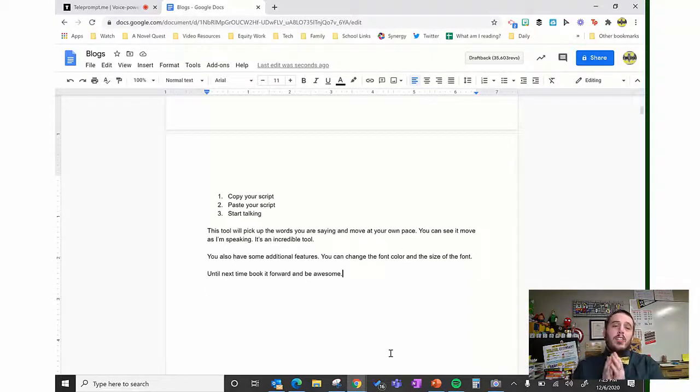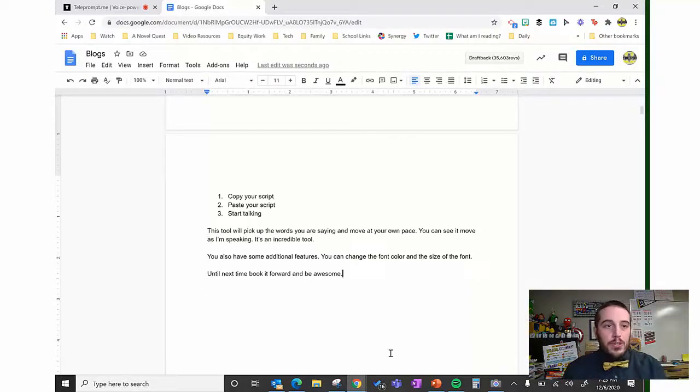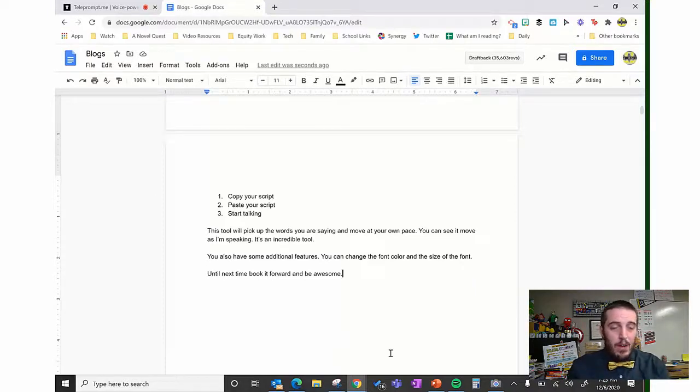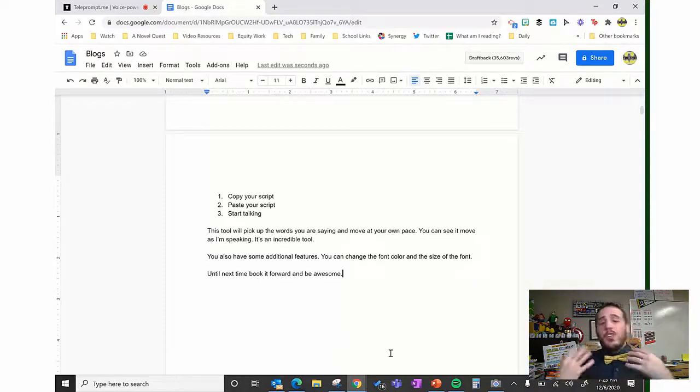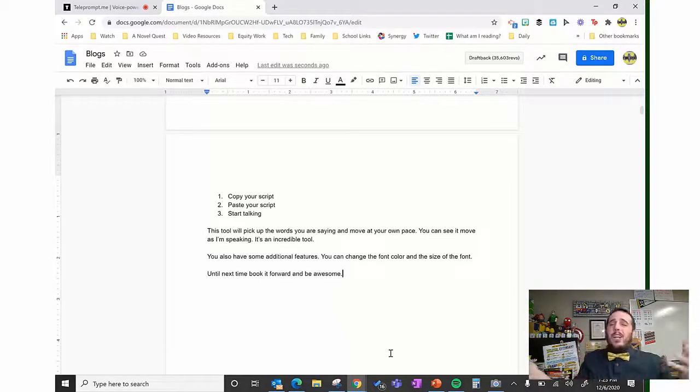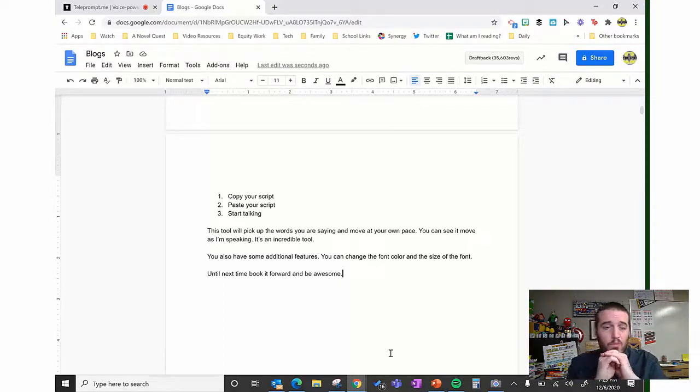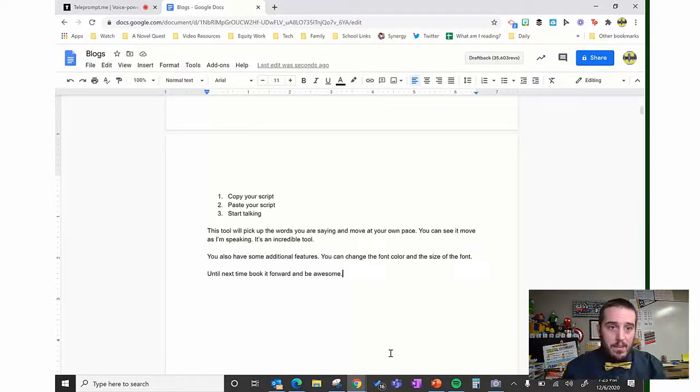In this video, I'm going to show you how to use a new teleprompter tool called teleprompt.me. Now when I say new, I mean it's new to me. You guys probably already knew all about this, but this tool has really impressed me with its simplicity.